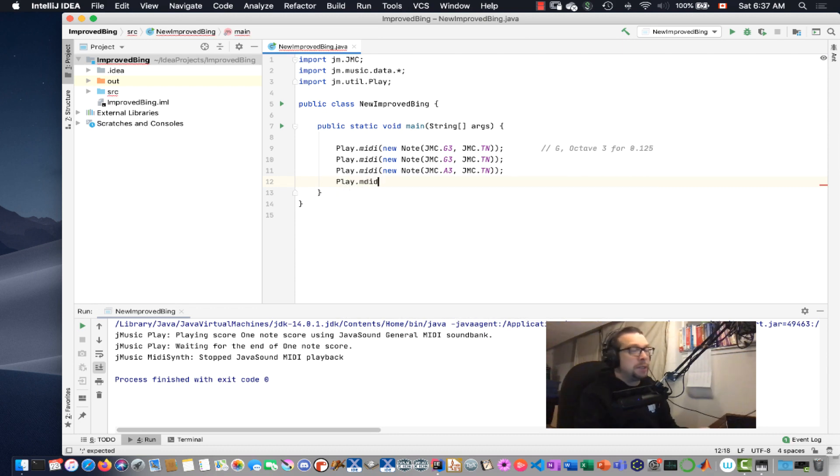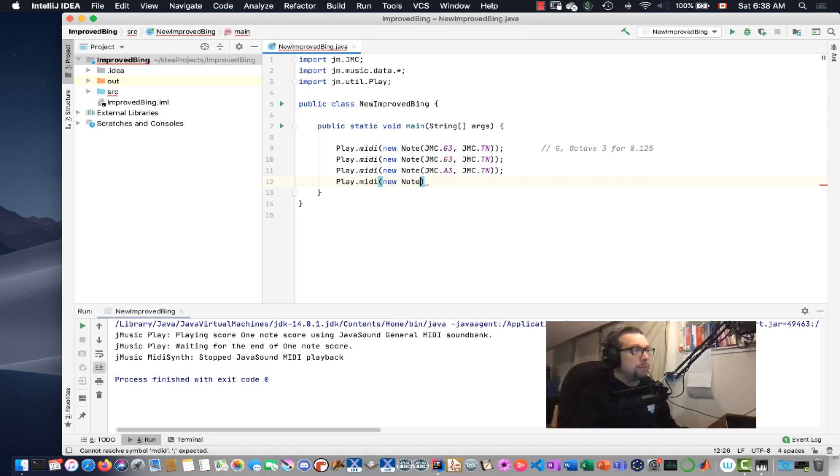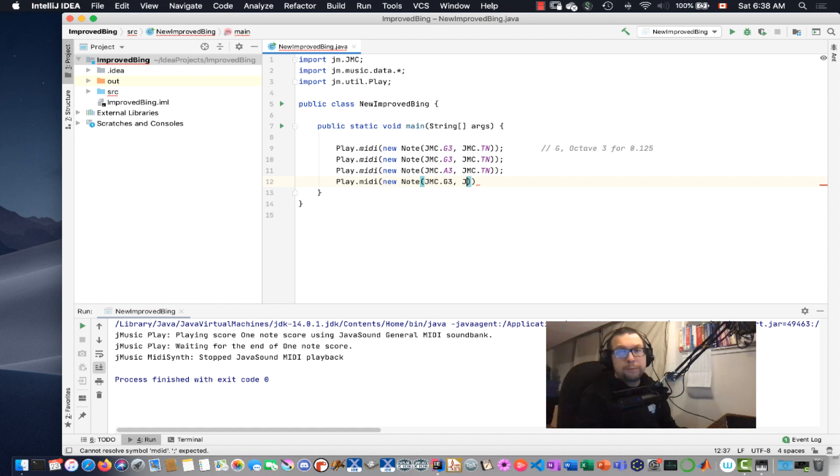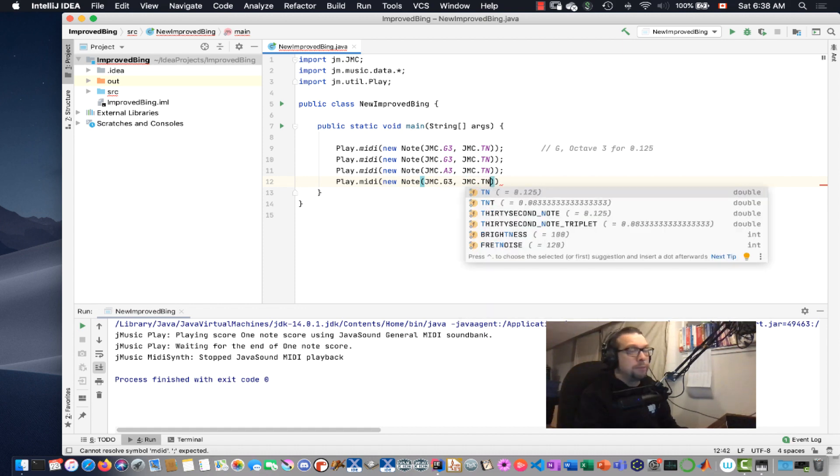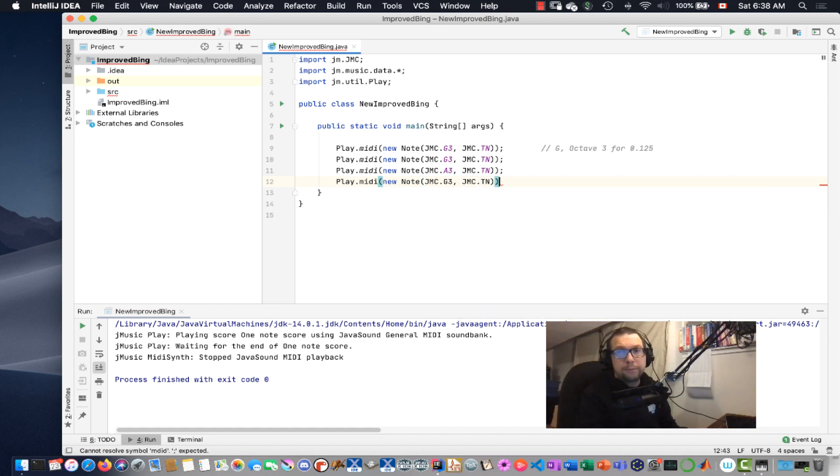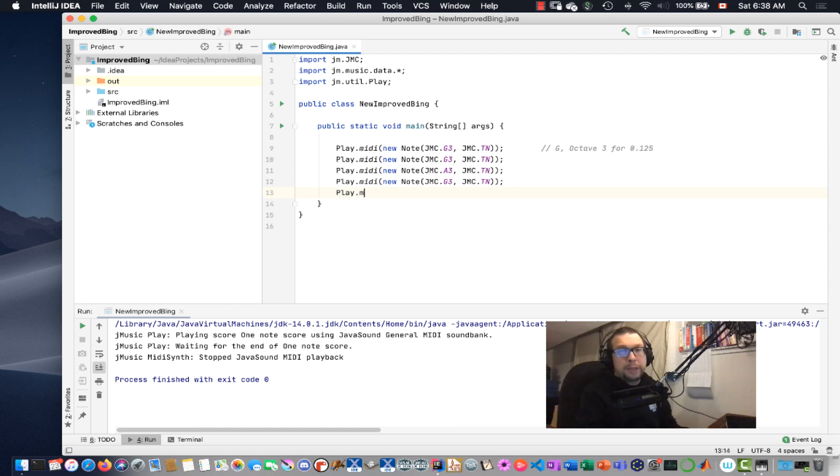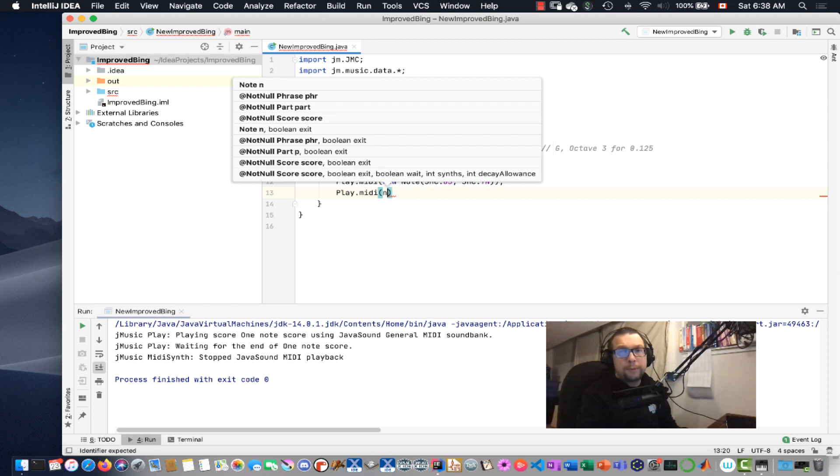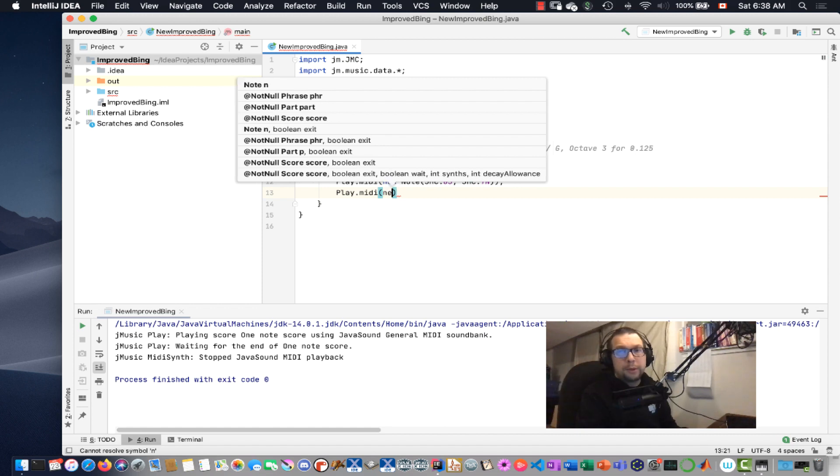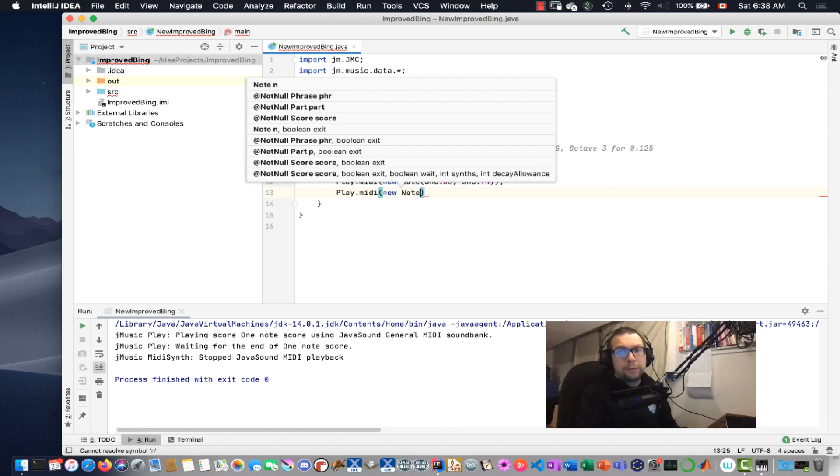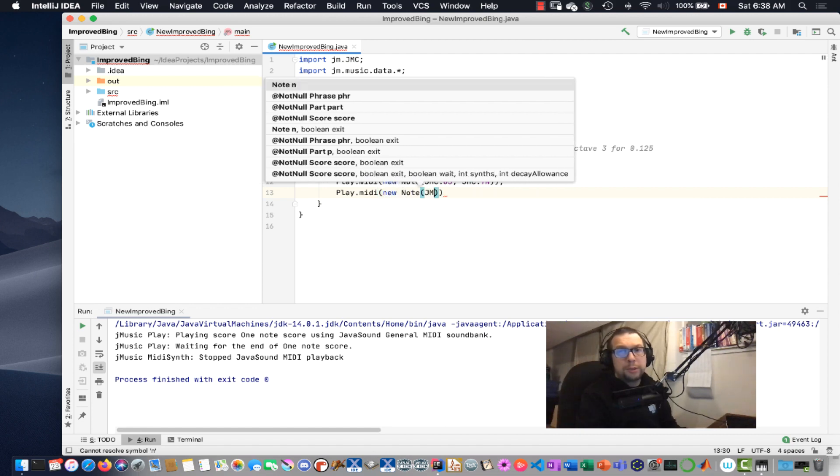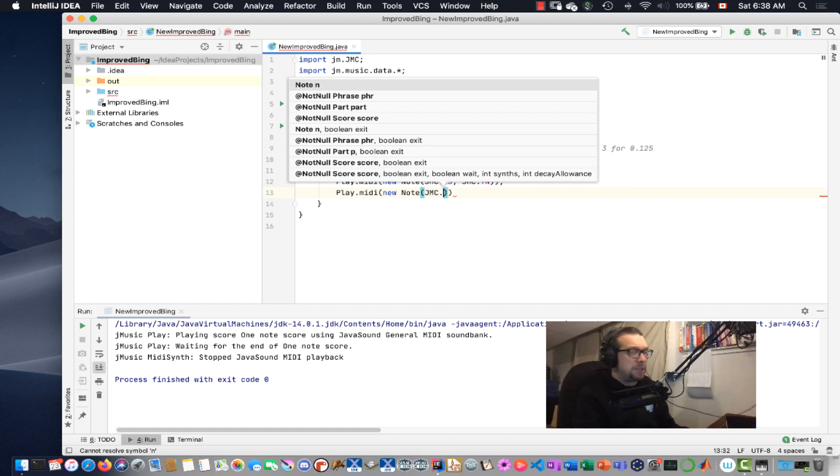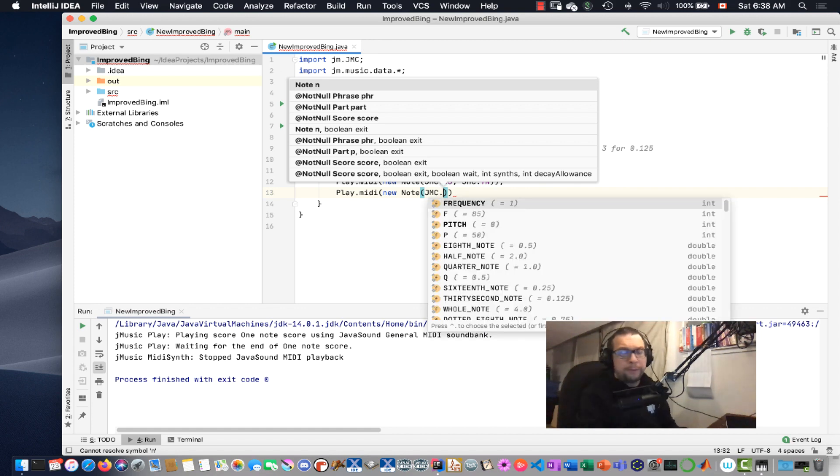Next, play.Midi. I'm going to go for another G3. Play.Midi. I'm going to go for the new note jmc. In this case, it's going to be C4.